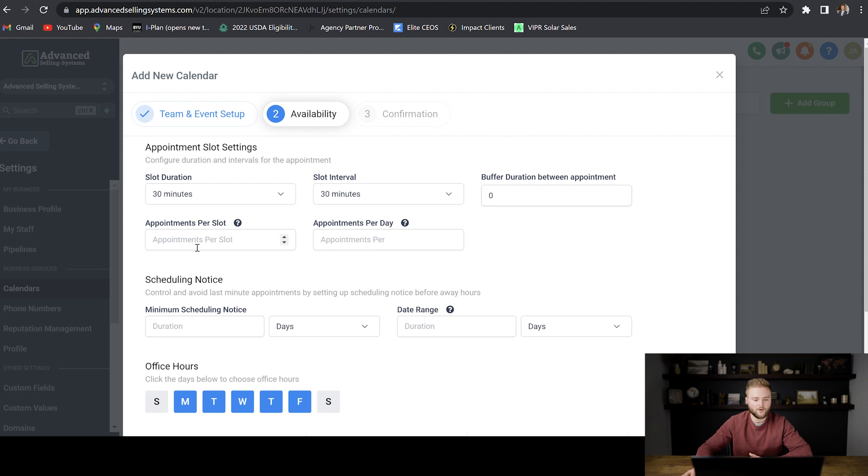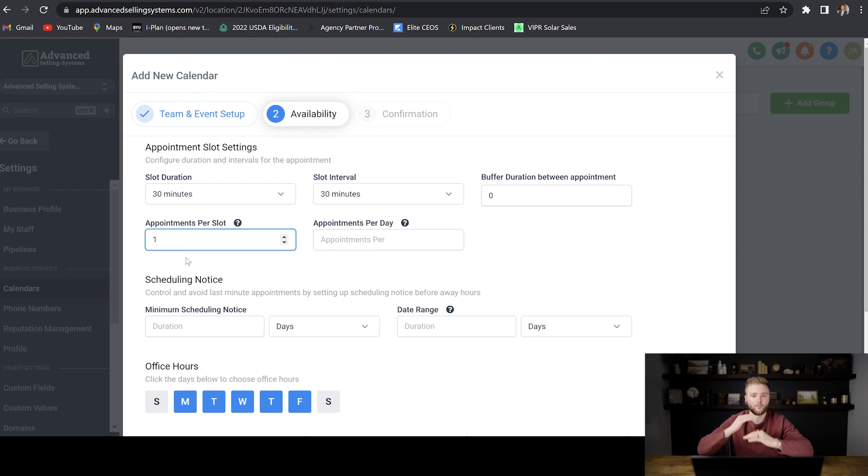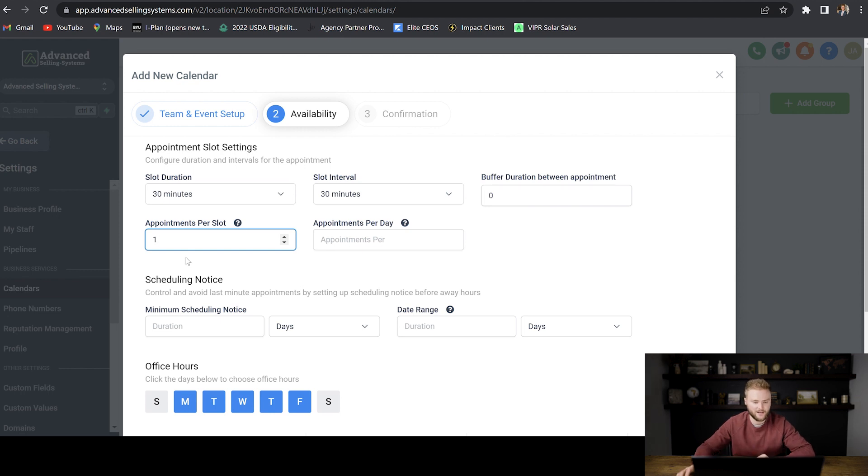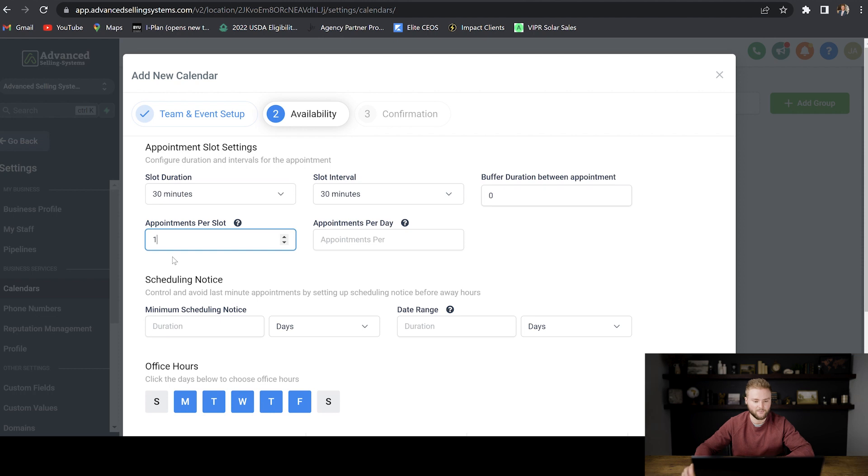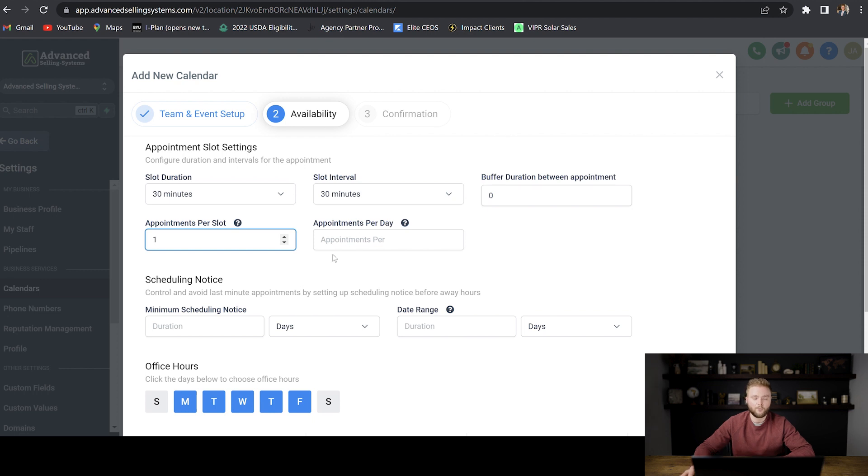Appointments per slot, we're just going to do one. If you have a team of people and you guys can double book hours and you guys can both be making calls at the same time, then you can do more than one. But if you're just a one man shop like I am, you probably just want to have one appointment per slot so people don't double book and you have to cancel on people.